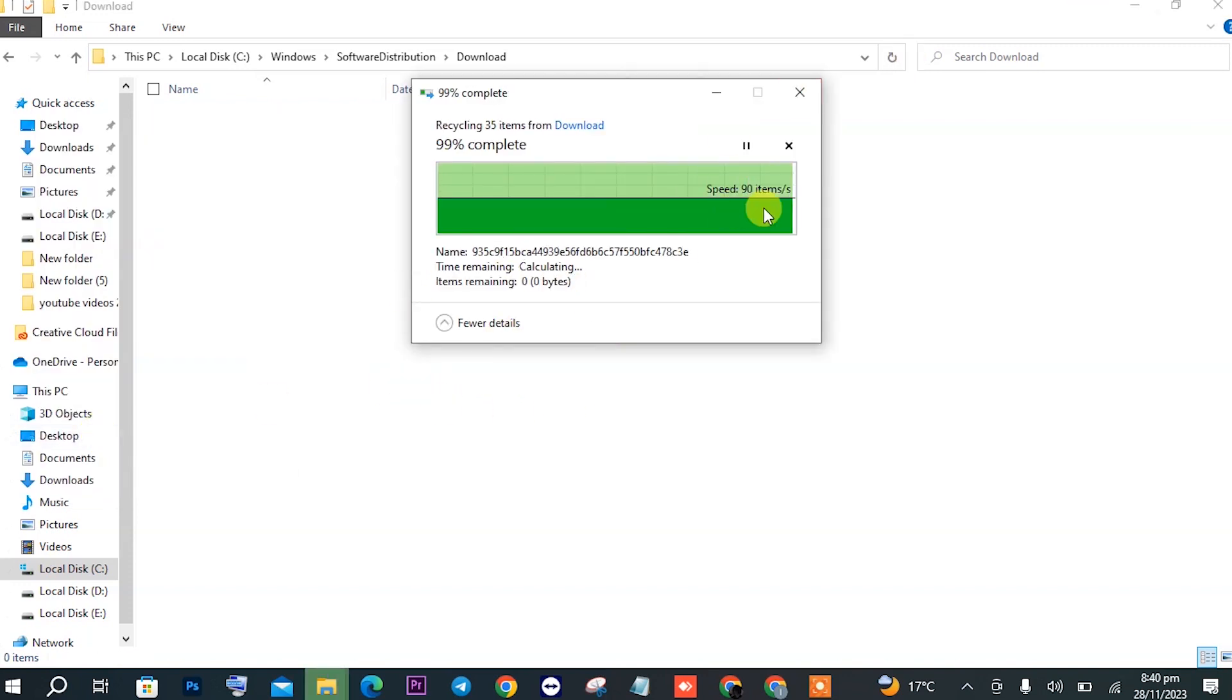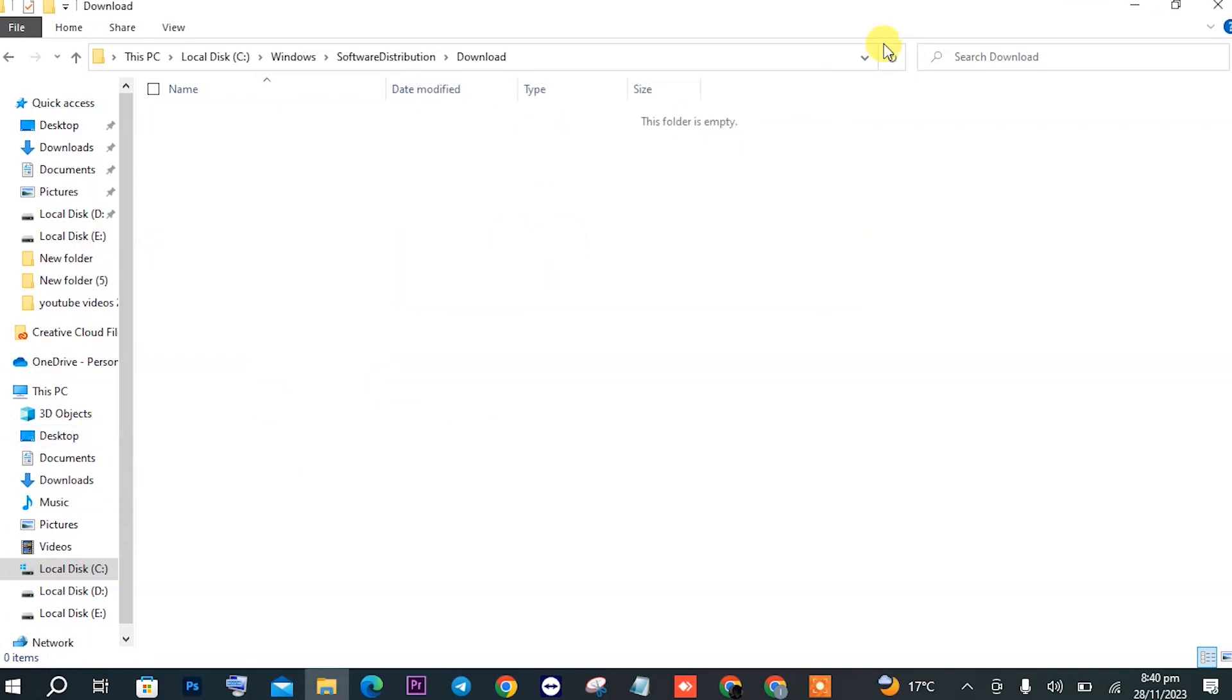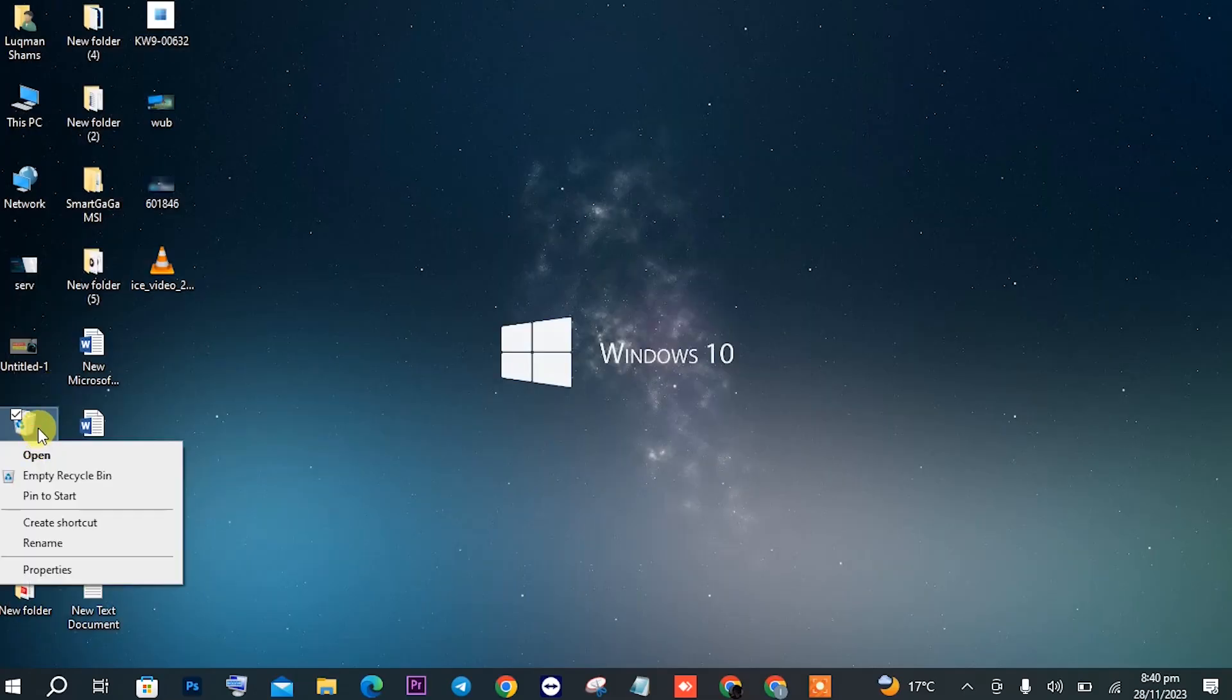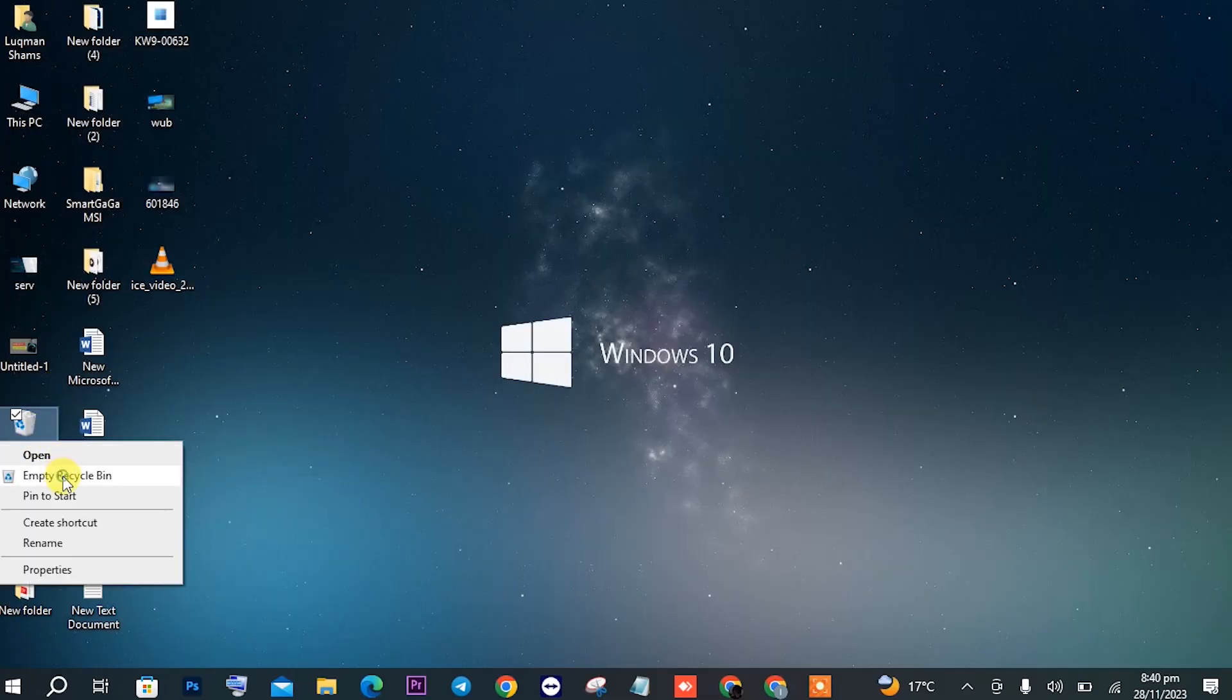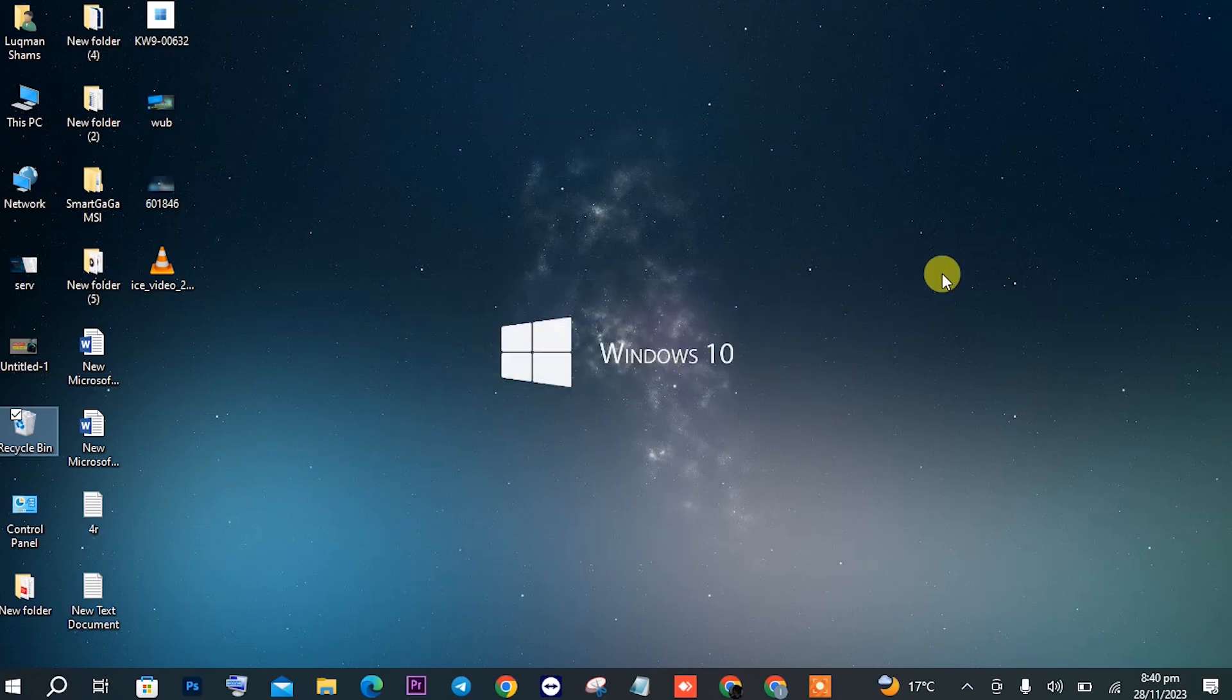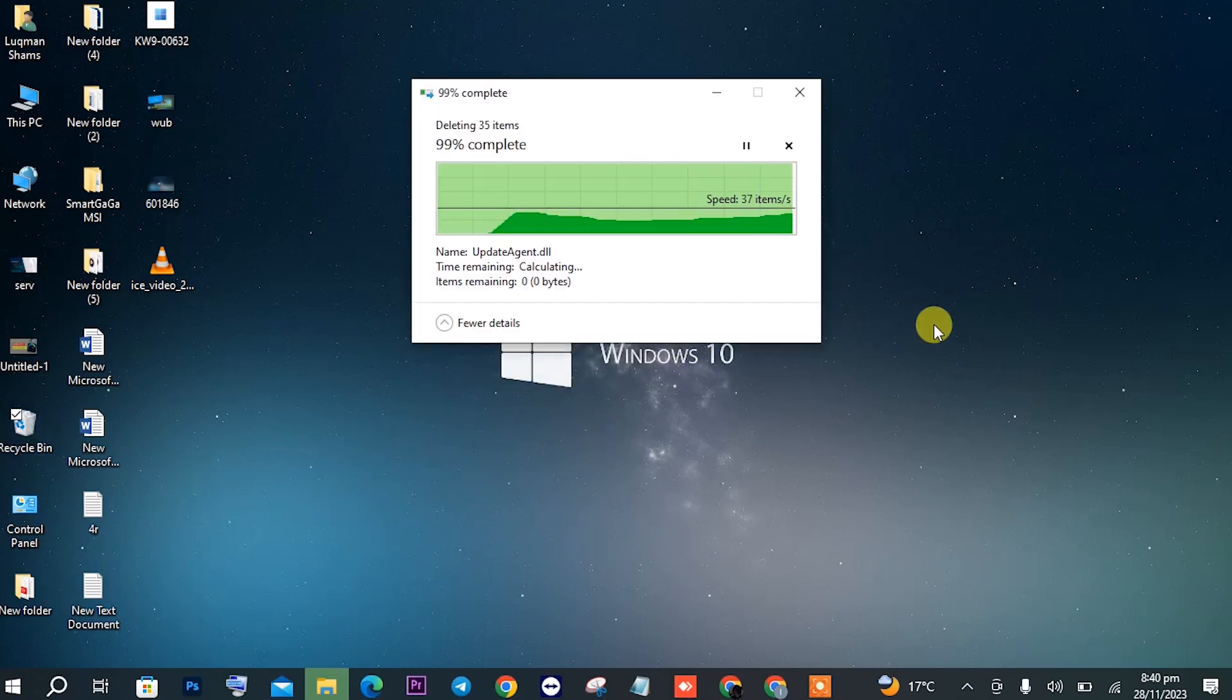Also make sure to empty the Recycle Bin at the last, as these are stored there. Now let's head on to one last step.